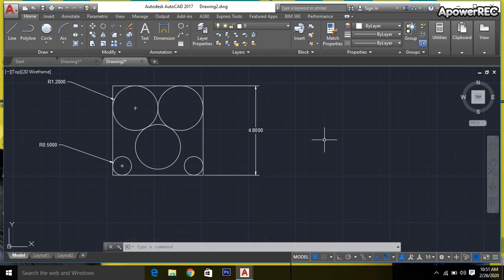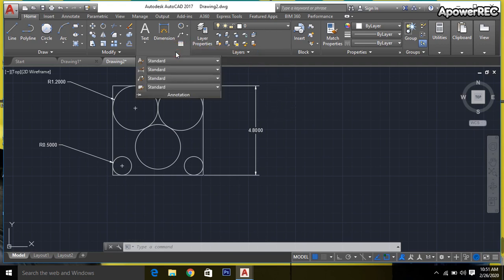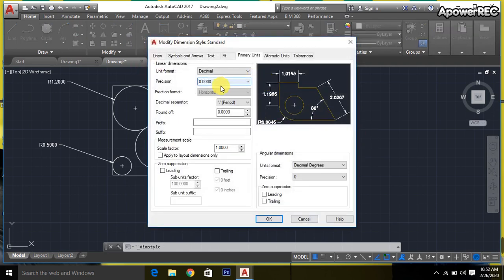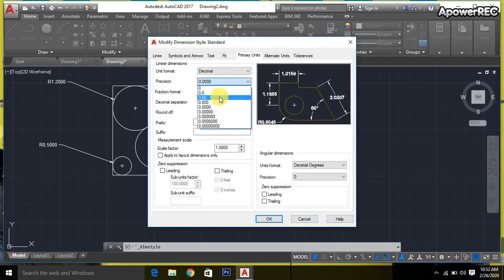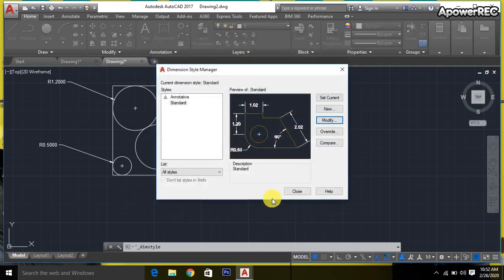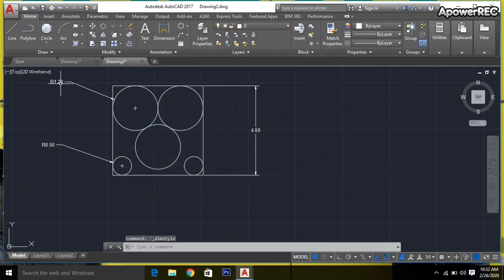We will reduce it. Go to annotation, click on standard, go to modify, change precision to 0.0, and close. So it will show 2 points after the decimal.